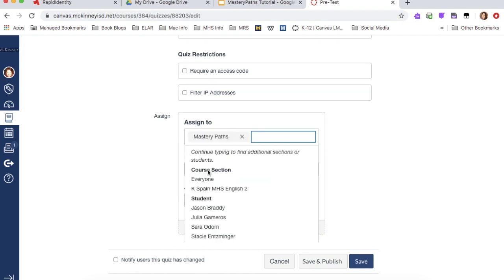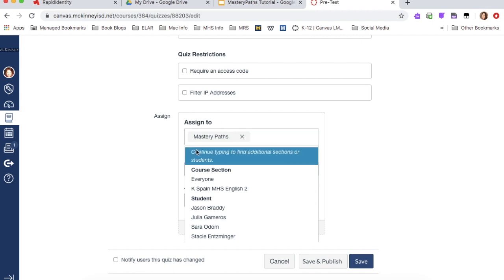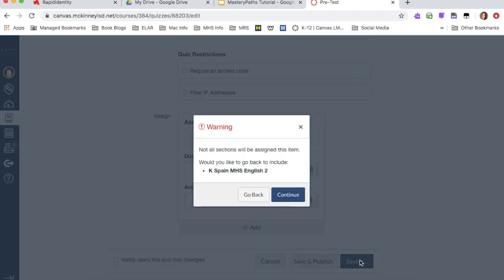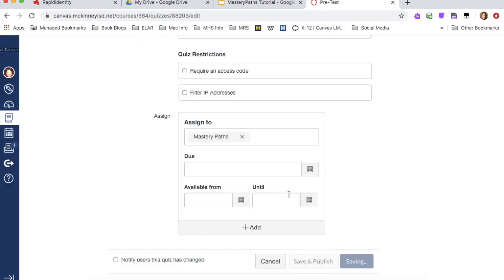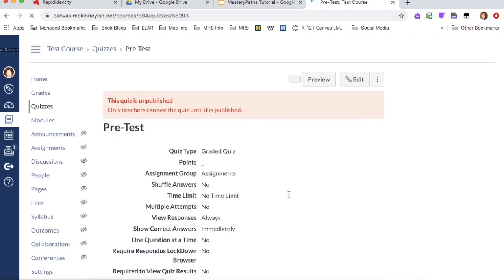So everything that you add in a mastery path will need to be changed to mastery path. So I'm going to save this. And even though it says this, I'm going to hit continue and I'm going to go back to my module.